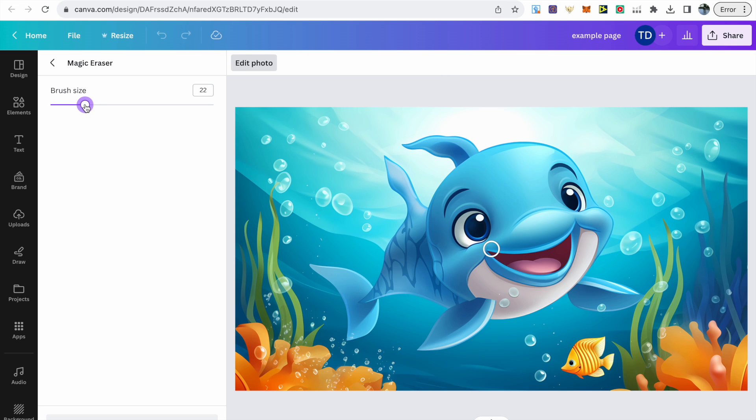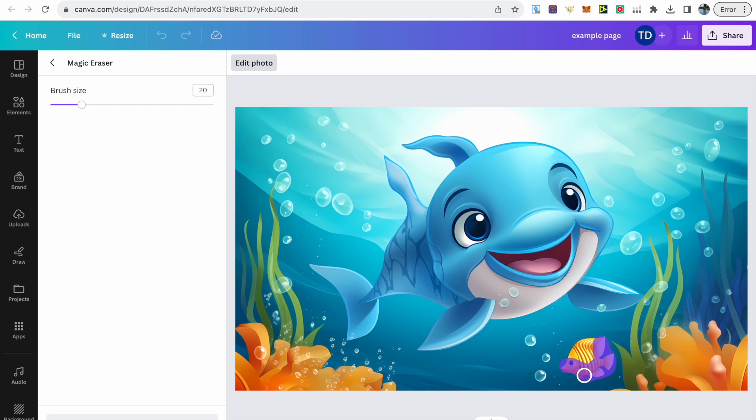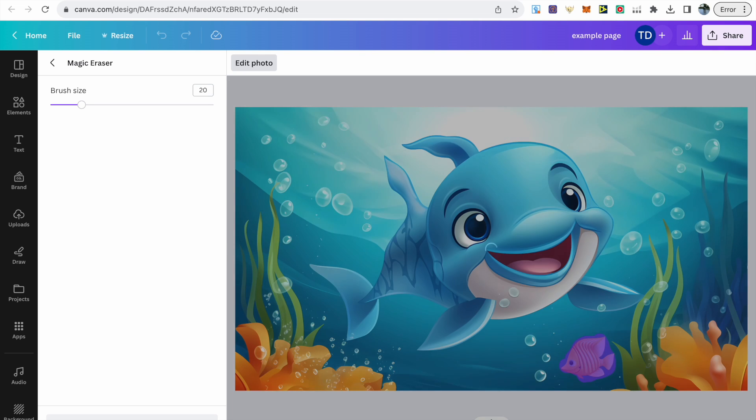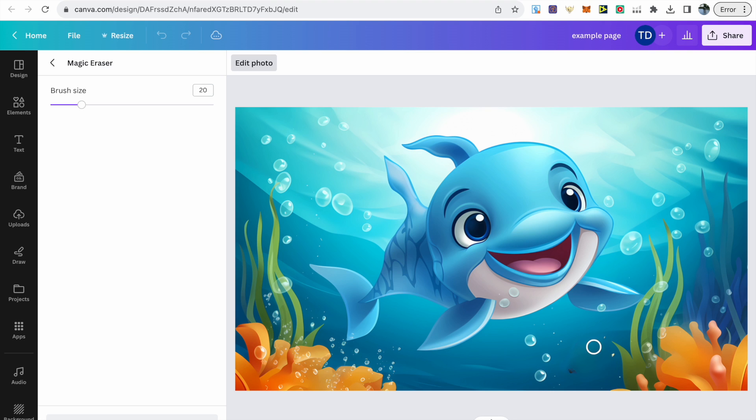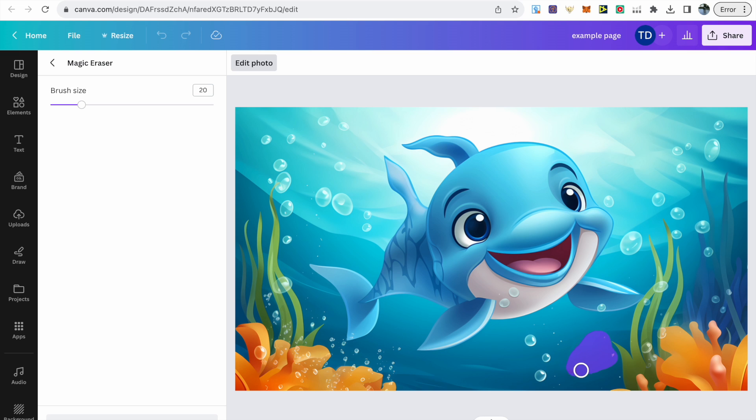You can see the more you increase it, the bigger it gets, and the more you decrease it, the smaller it gets. But I usually leave it on around 20. Then it's just a case of choosing the parts and pressing down and highlighting over any part that you would like to get rid of. I've highlighted this fish as my first spot the difference, so just make sure that you highlight over every area. Sometimes it might not do it perfectly, so just go over the area again.